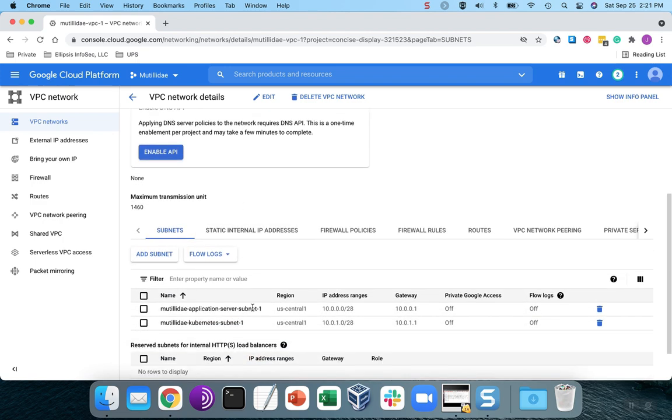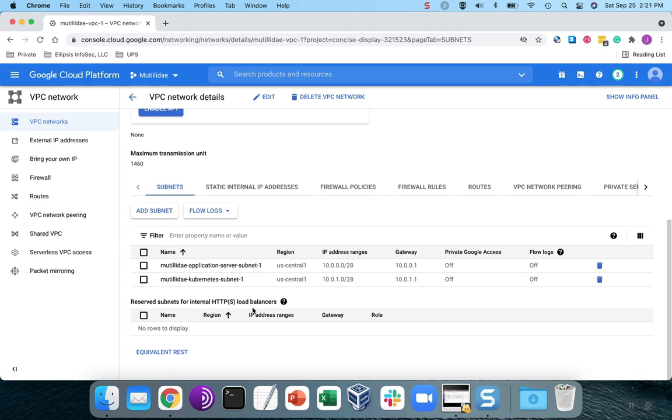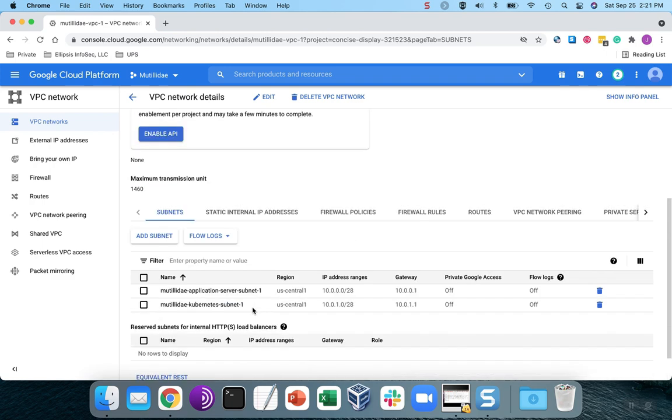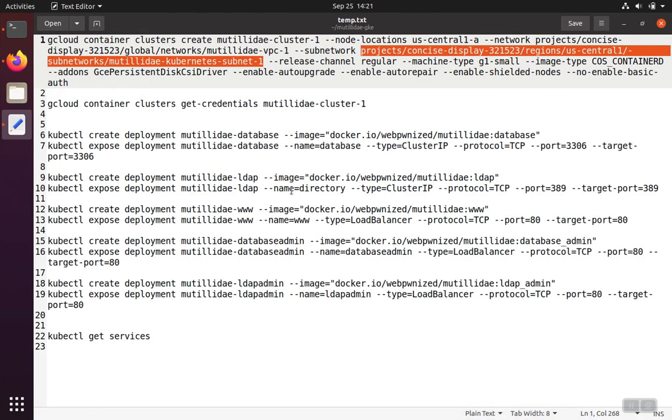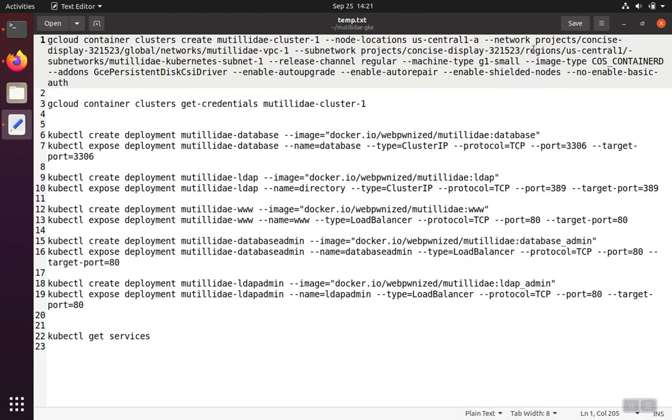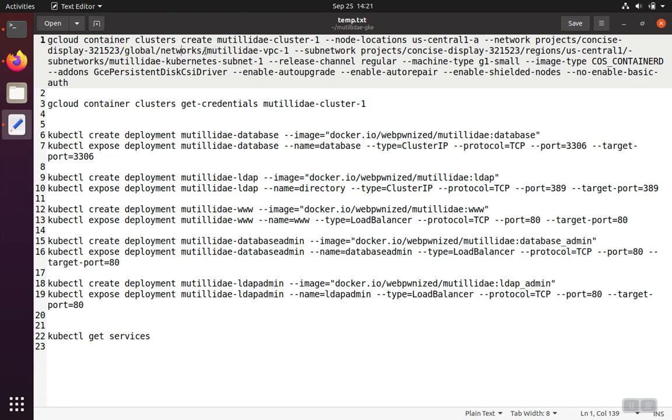But the full path is going to be the project name to start, so you'll know what your project name is. And then it's going to be the region that your network is in, and then it'll be the name of the network. So the network here is projects, and then the name of my project. Then I have global networks, and the name of my network, which is Matilda VPC1.